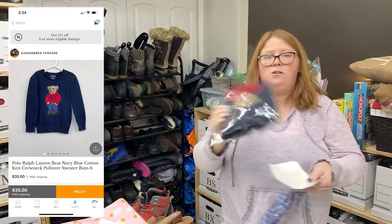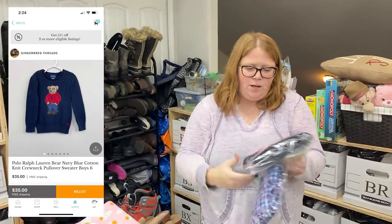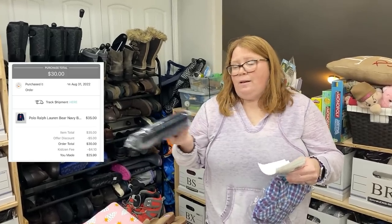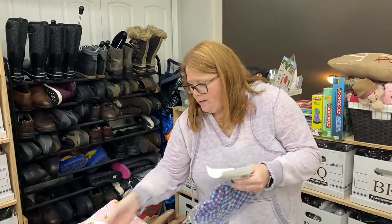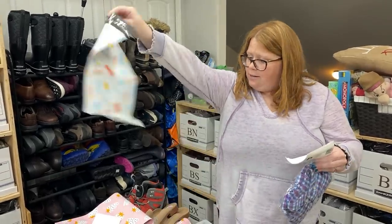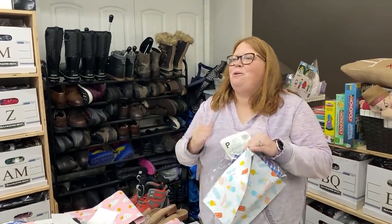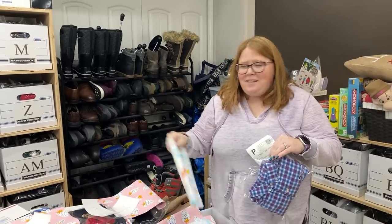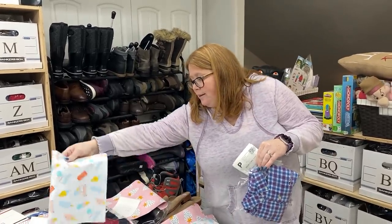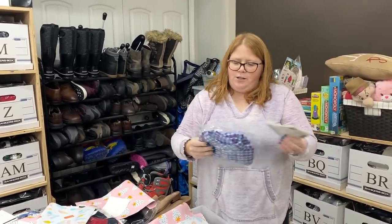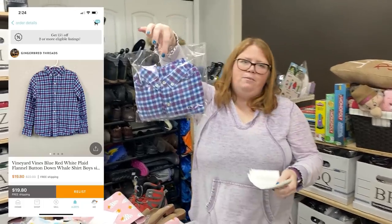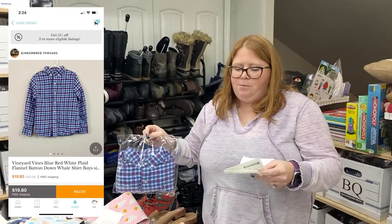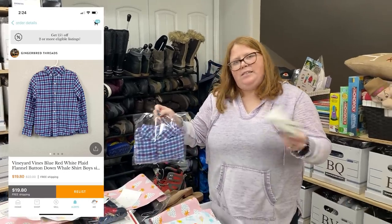Next from the kids bin: a kid's polo bear sweater. I bought it on Kidizen for my son and he wore it a few times. I bought it for $17 and sold it for $30 with free shipping, so still making some profit and he got to wear it. Also a Vineyard Vines shirt sold on Kidizen for $19.80 with free shipping, and it cost $3.80 to ship out via Pirate Ship.